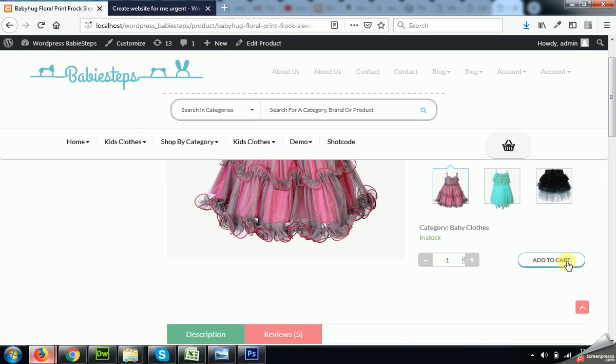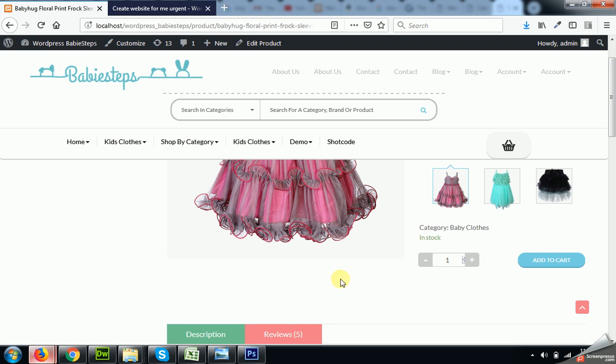And in our previous video we showed how to change this add to cart text using a plugin. We have a request from one of our viewers to please make a video on how to change it using a function.